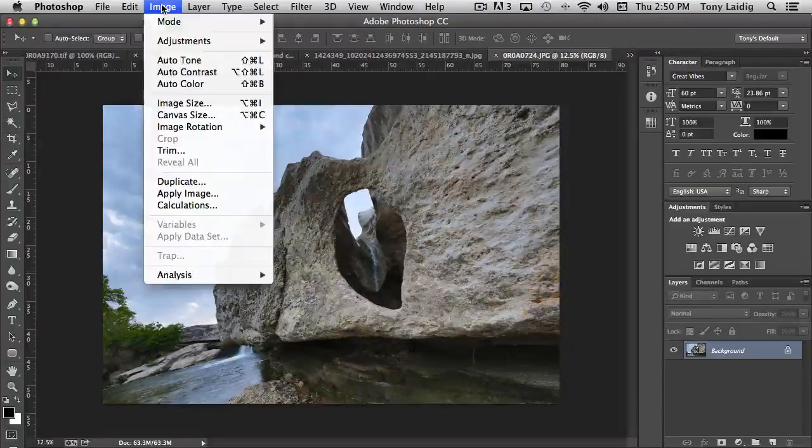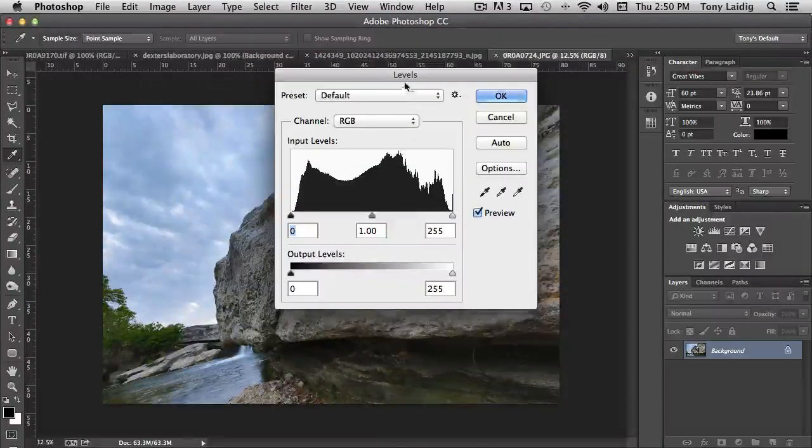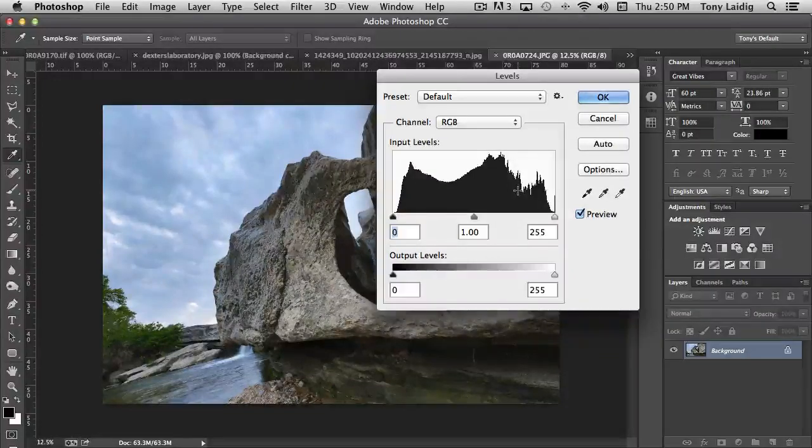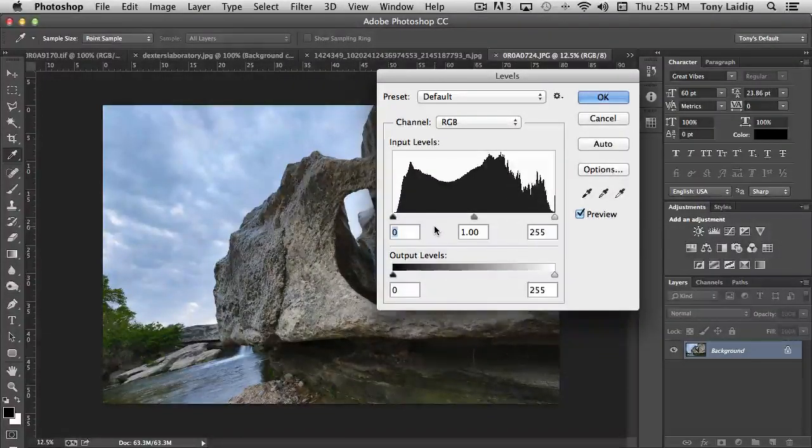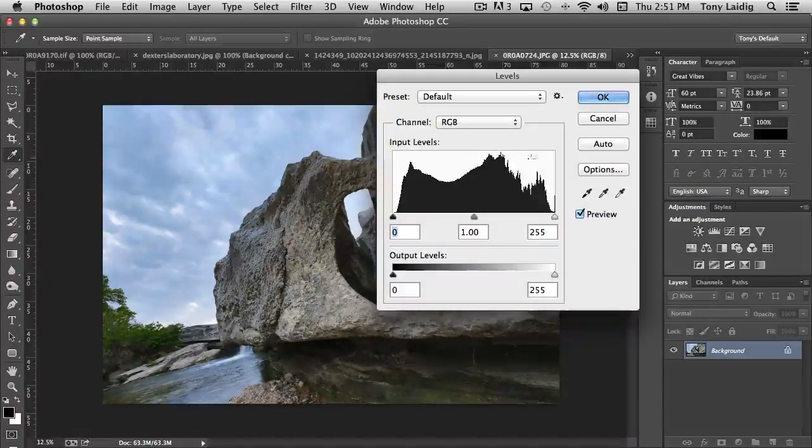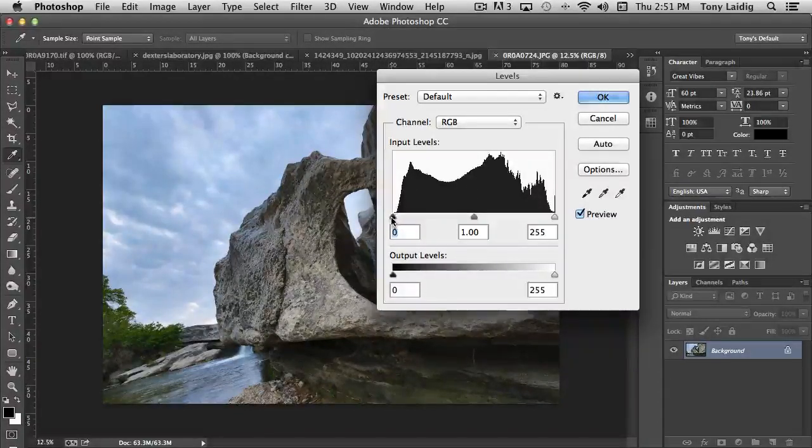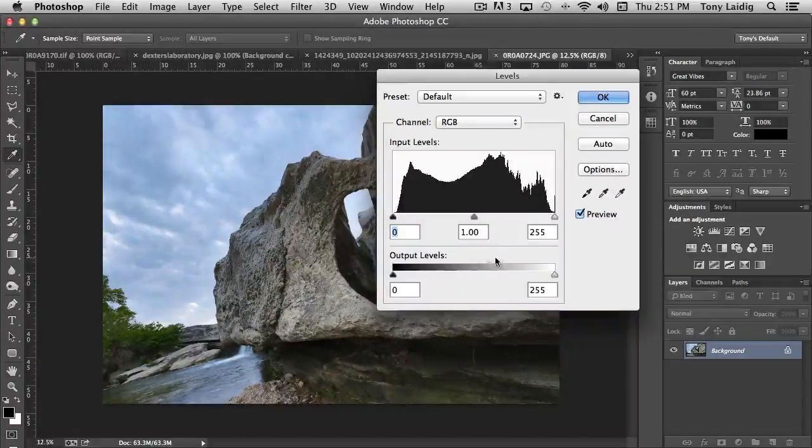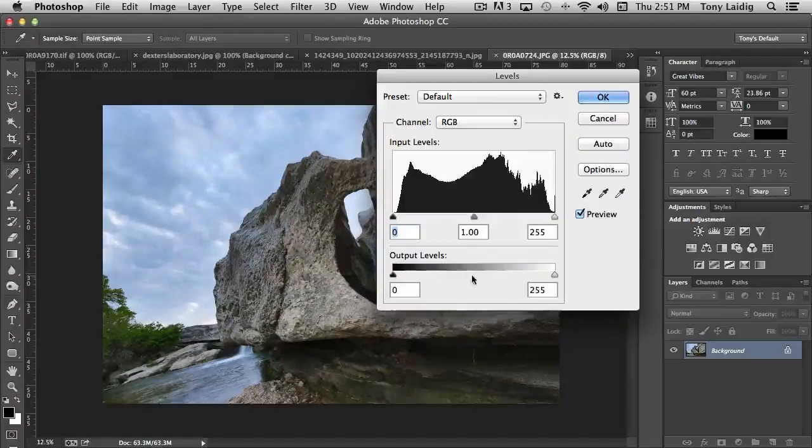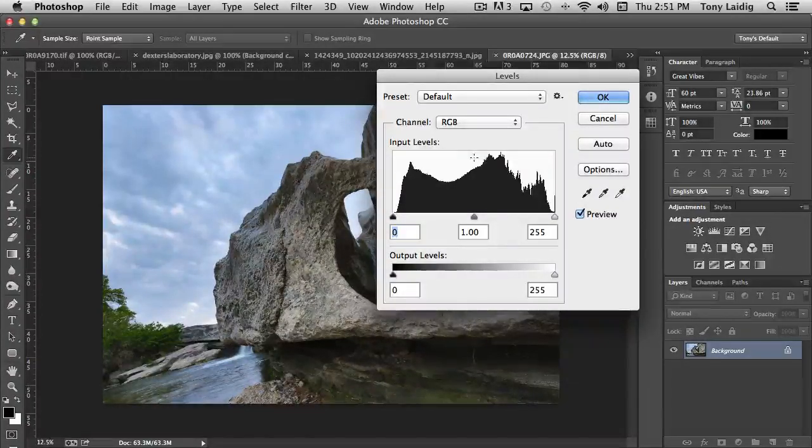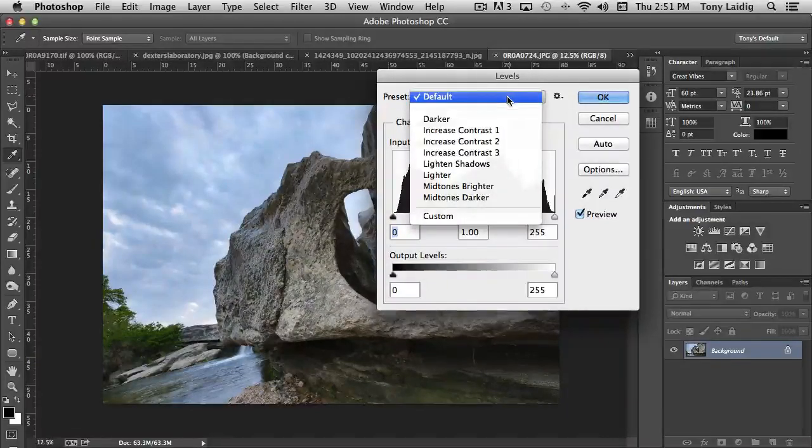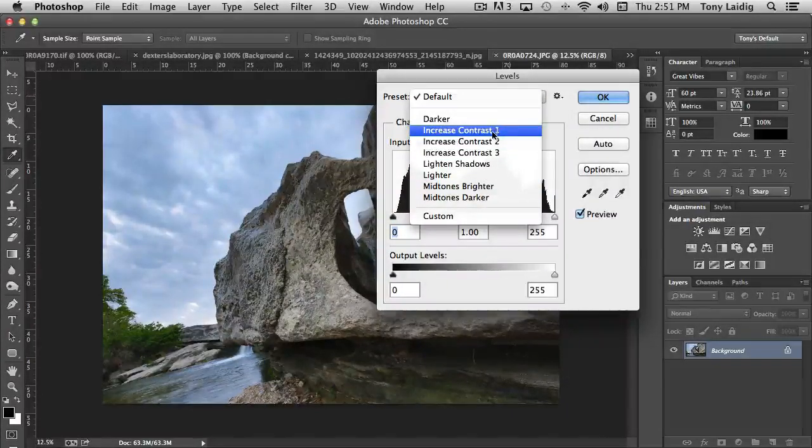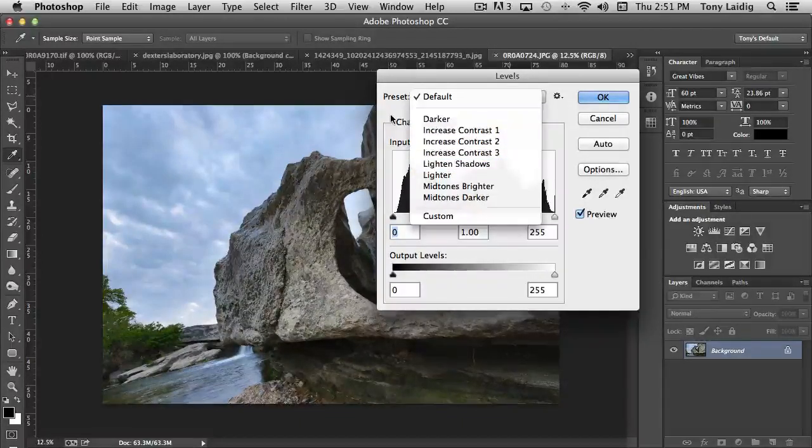The next option that we have is Levels. Levels takes brightness and contrast kind of to the next level because we have a number of options available to us. You'll notice that in the top histogram area we have shadow, mid-tone, and highlights. Then below, we have output levels, which is very similar to brightness controls that we just saw. You also notice there's a number of presets that allow us to achieve specific results like increasing contrast, lightening shadows, and so on.